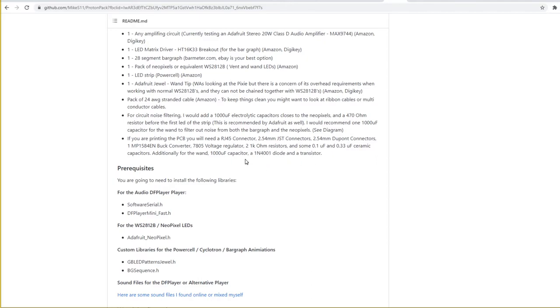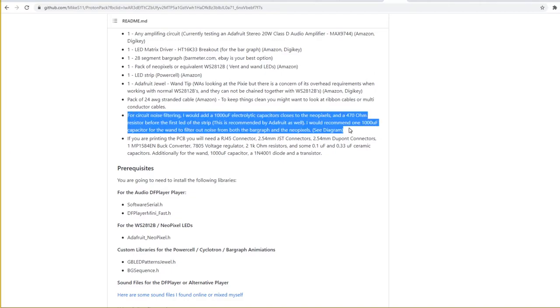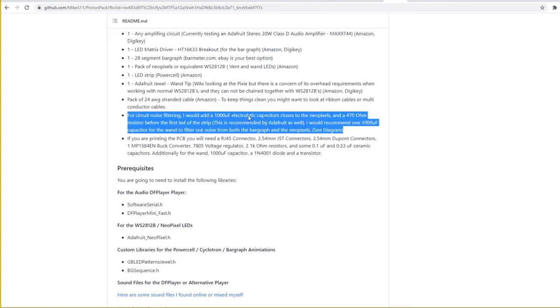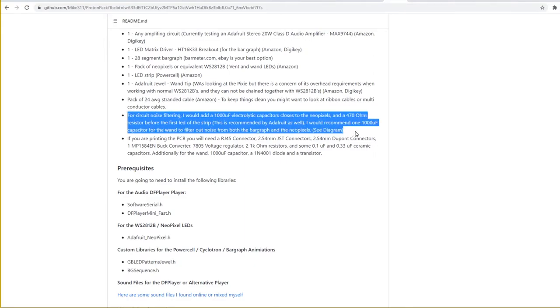He also suggests for circuit noise filtering, adding a 1000UF electrolytic capacitor close to the NeoPixels and a 470 ohm resistor before the first LED of the strip. But he recommends that because I don't know what I'm doing, I'm not going to do that. And I'm just going to see what happens. The last time that I did this with Count Demone's plans, he suggested adding some resistors and things. And it ultimately ended up not being necessary. I think it's just an extra step that you can take. But if we get to this and we actually have issues with circuit noise, then I will look into this and see if this is something we need to do. I'm trying to keep this as simple as possible.